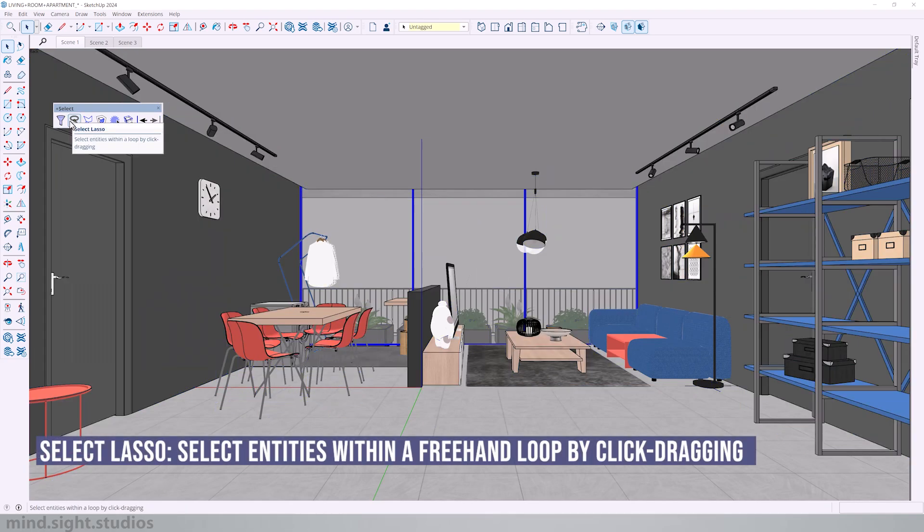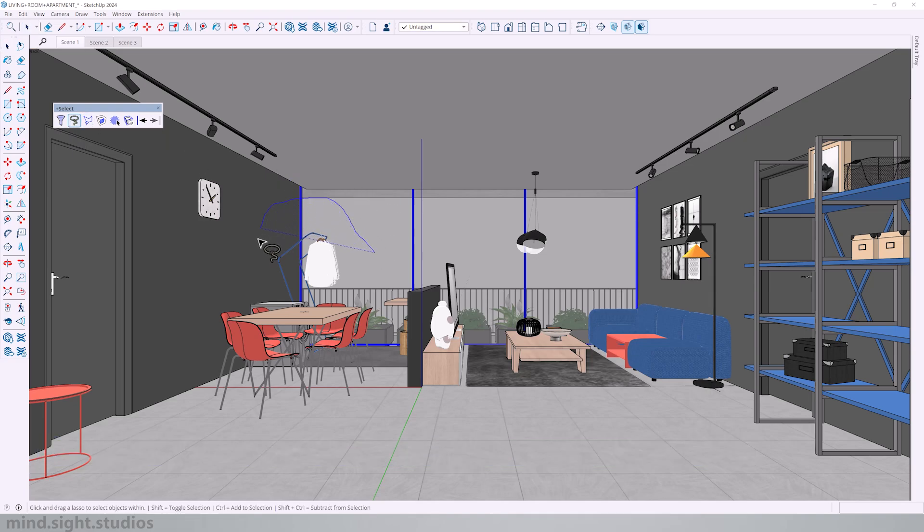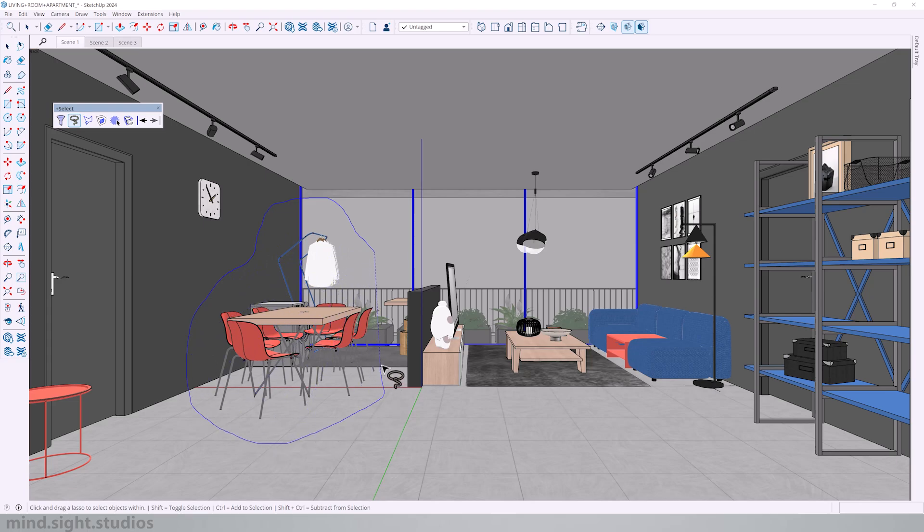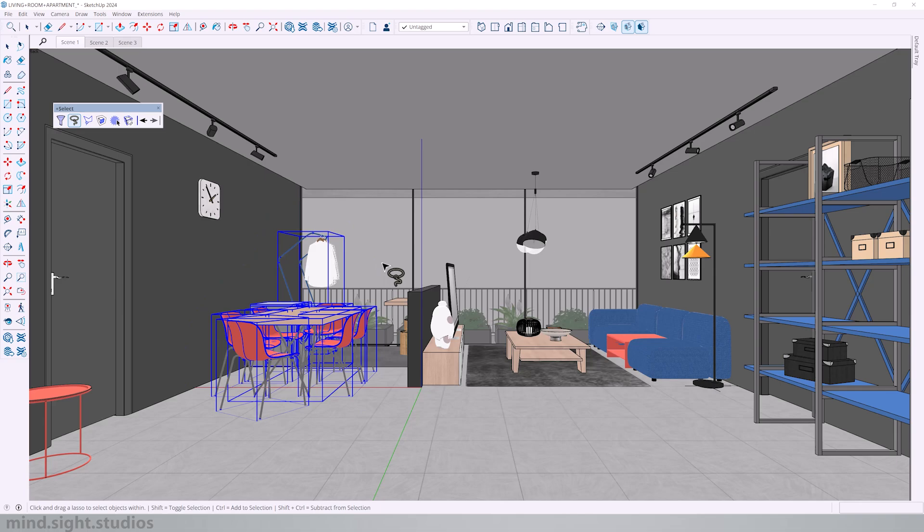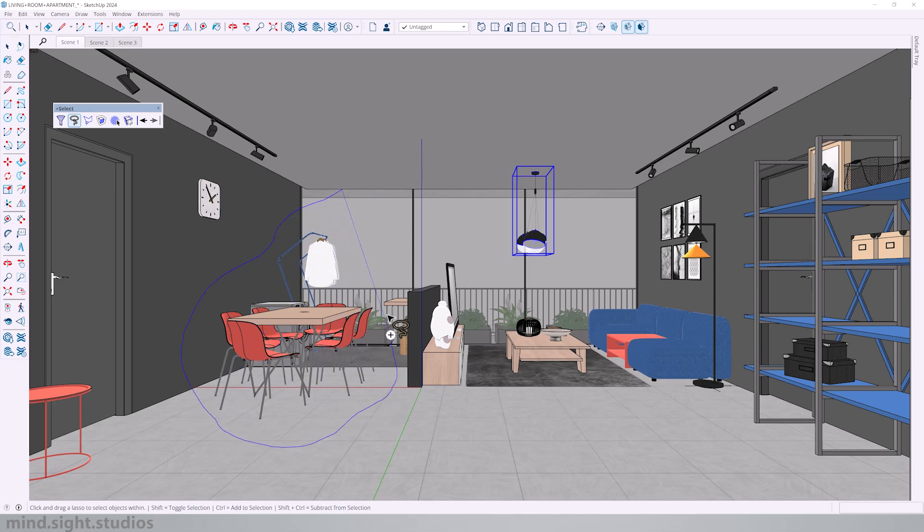The next tool is select lasso. This allows me to make a custom shape around my model. It's very freehand and whatever is caught within this shape will be my selection. And you can also hold down control to add to your selection.